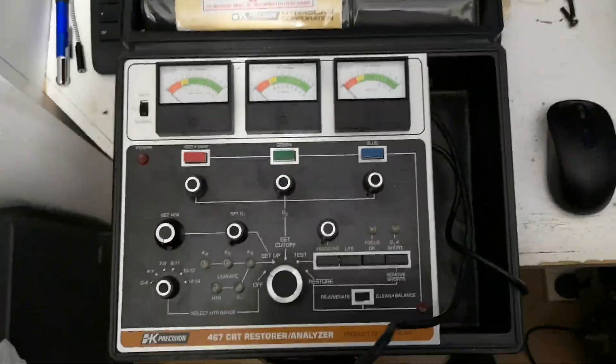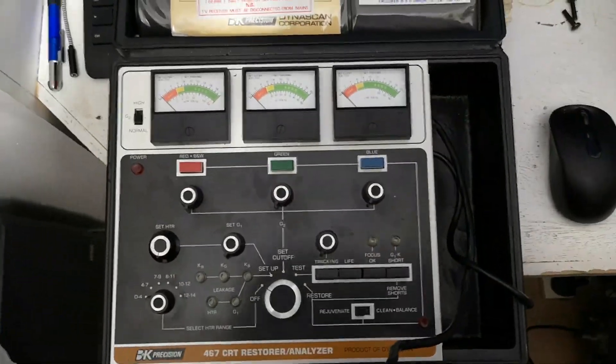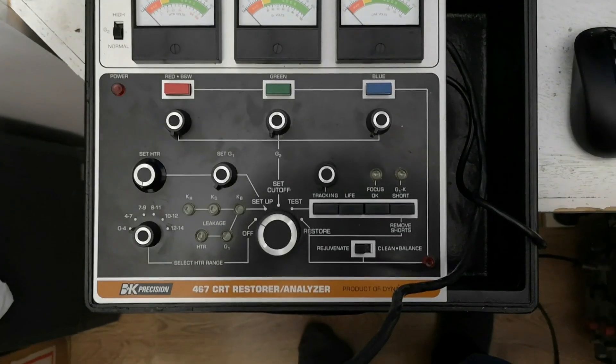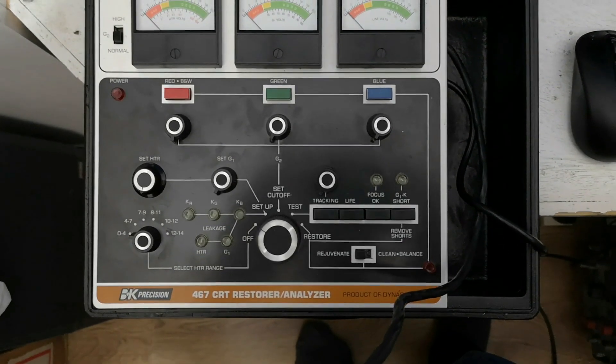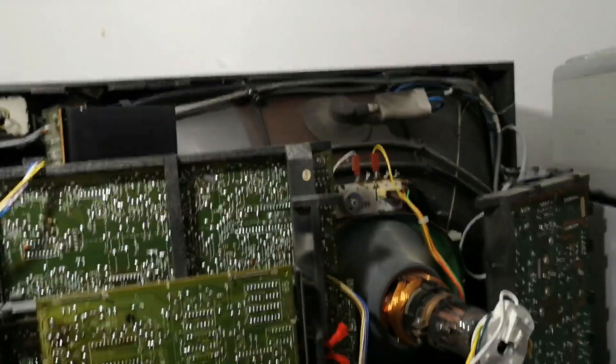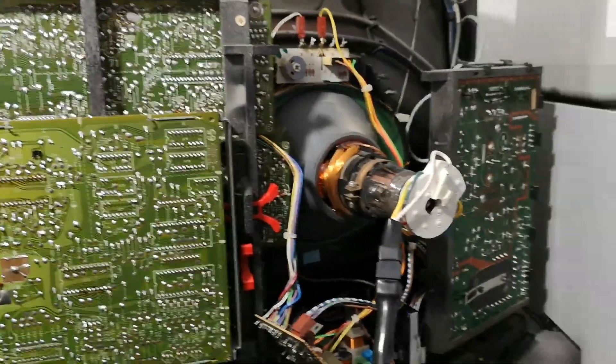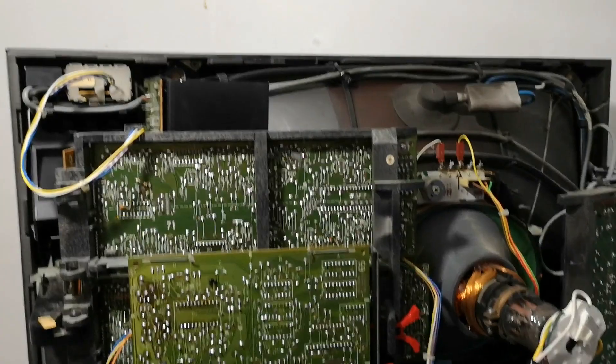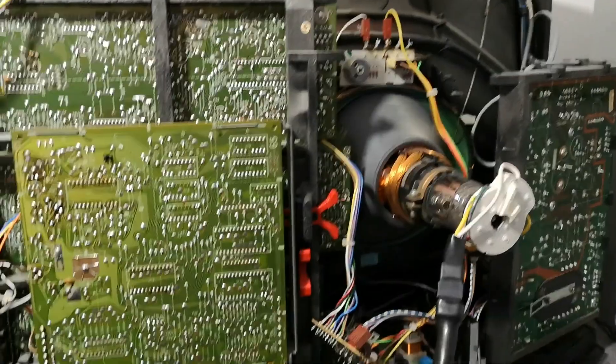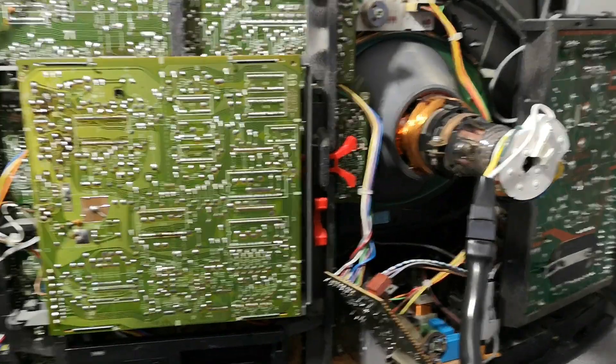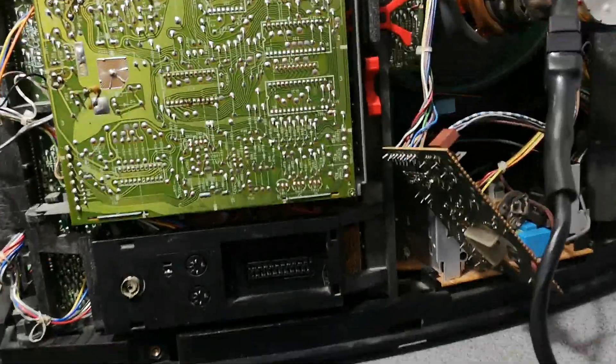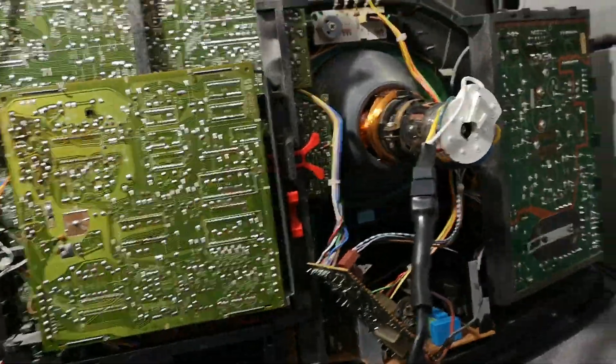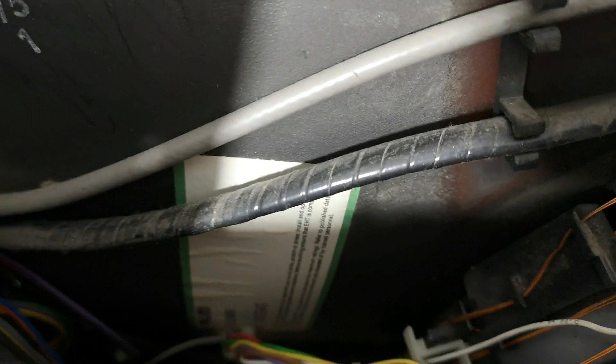Good evening and welcome to a very quick video on how to use the BK467 CRT restorer analyzer. My guinea pig for this exercise is going to be this absolutely stunning B&O 7702, the 22 inch set. It's one of my absolute favorite TV sets, it's using a green label, I think it's got a green label on it.